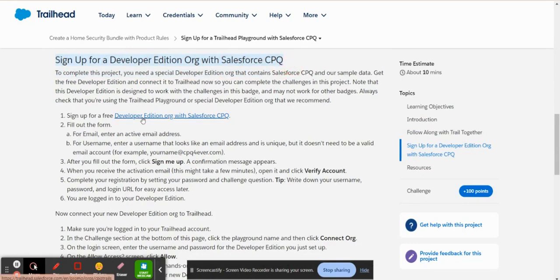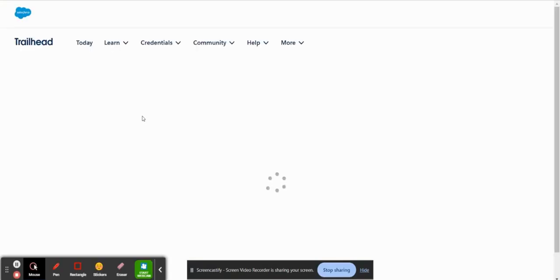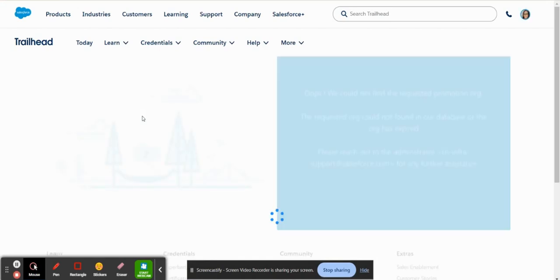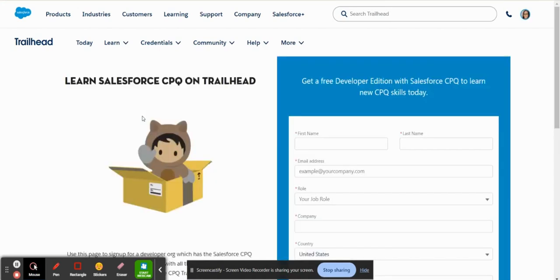So if you just click on this link here, it'll take you to a sign in page where you can sign in and set up the account.